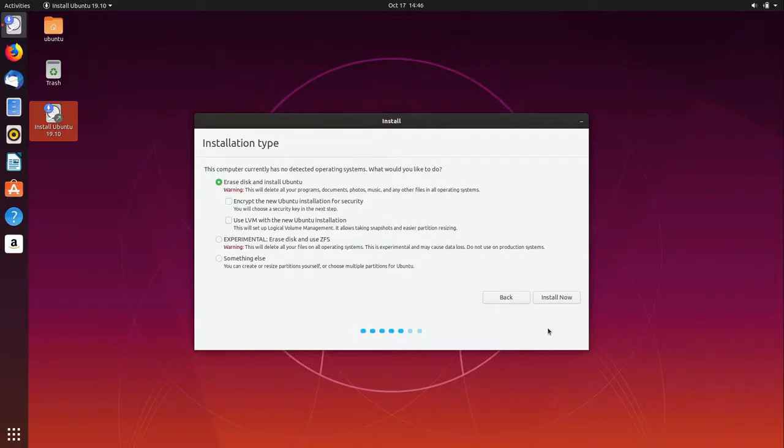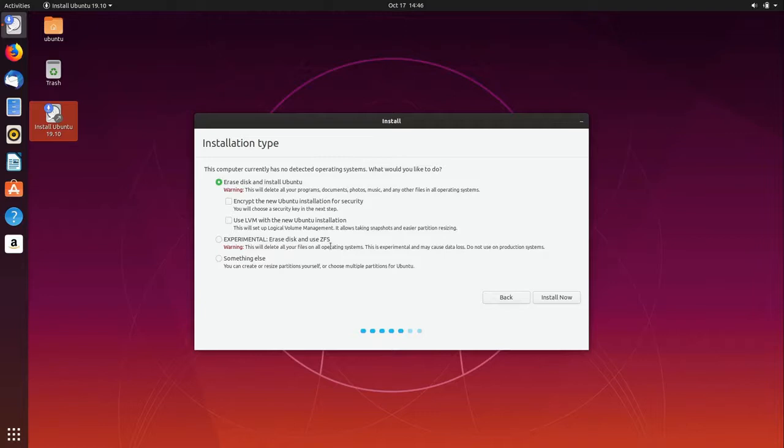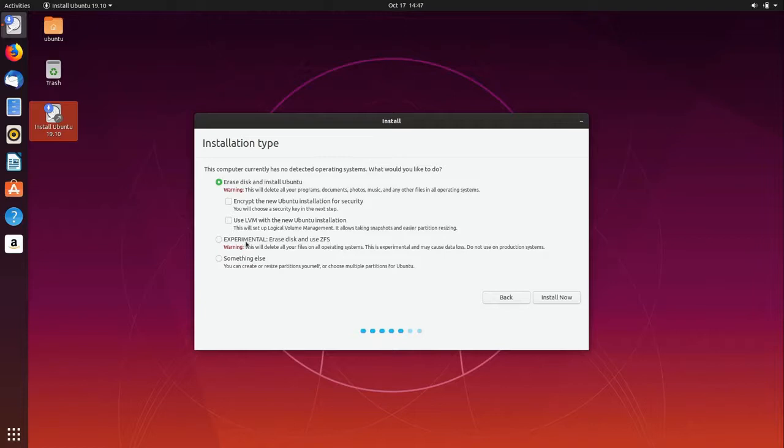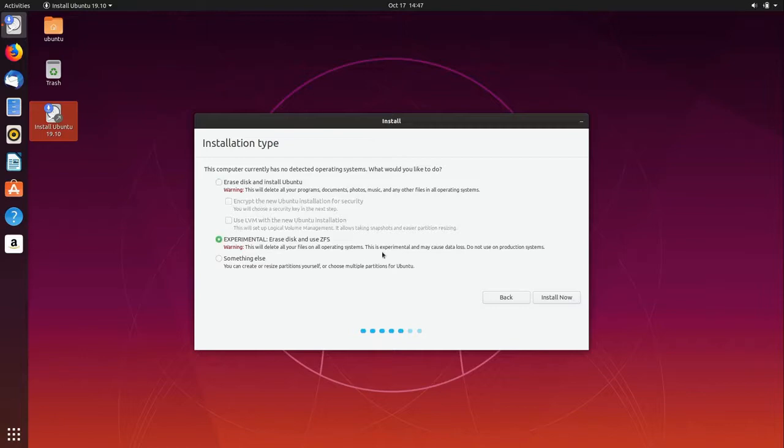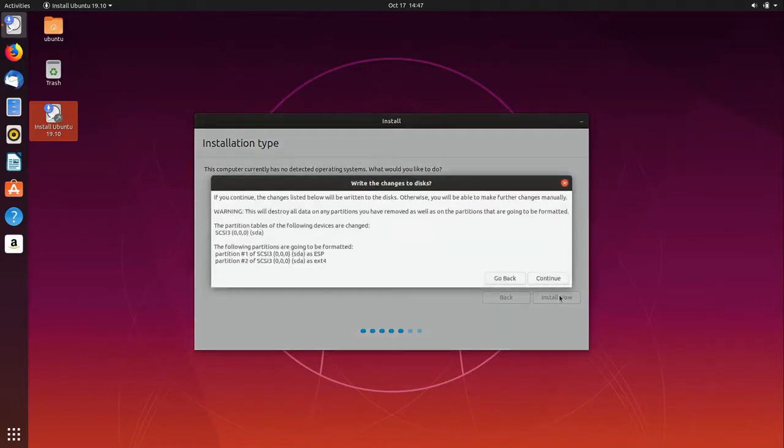One thing that I really like about this release is this new option: experimental erase disk and use ZFS. This is cool because ZFS is a great file system. It is a little bit more memory hungry, actually a decent amount more memory hungry, but it does offer a lot of resiliency when it comes to protecting your data. It is listed as experimental so you shouldn't use that in production. That's something you want to test out, and when I did the review that is exactly what I did.